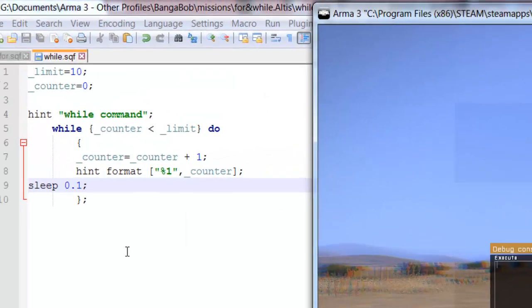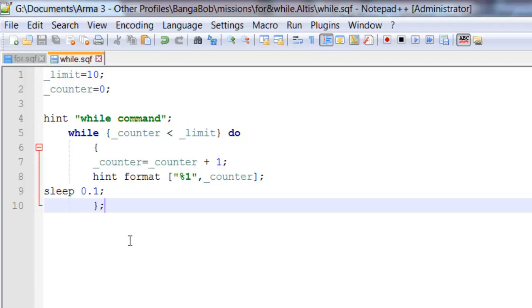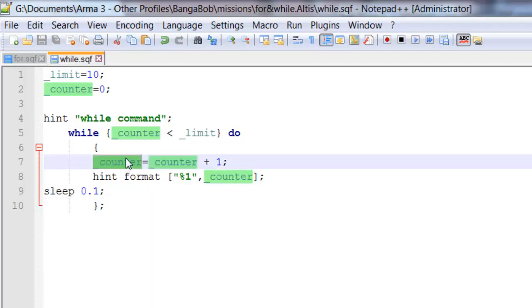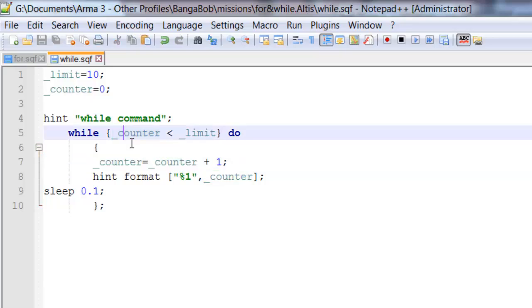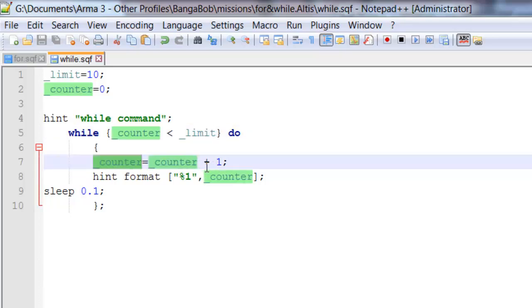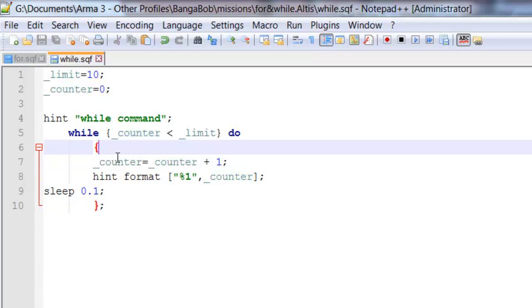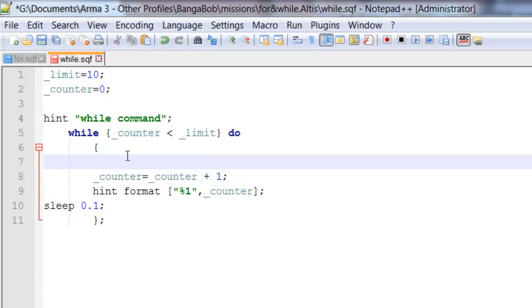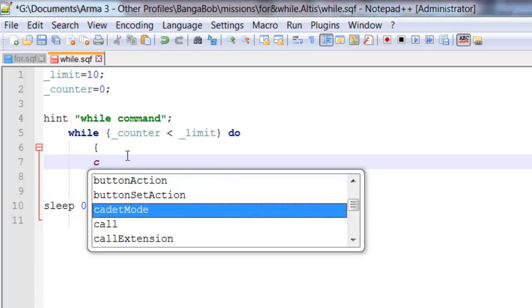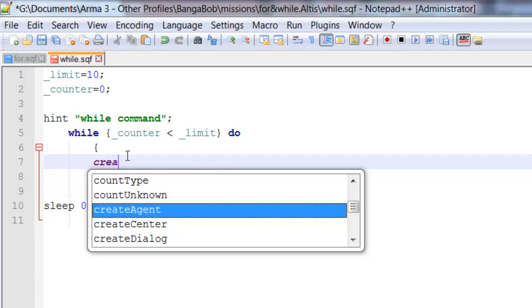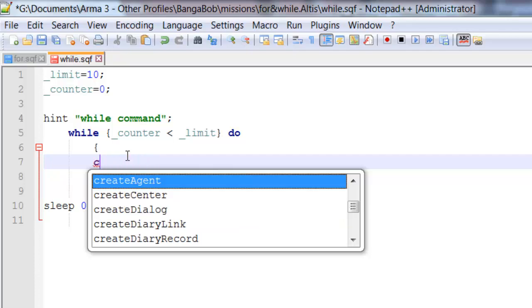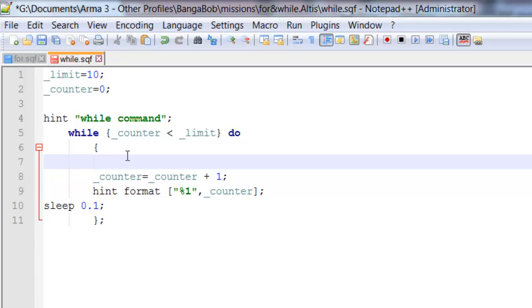So as you can see it's exactly the same command but it's just slower. And we have to manually add plus 1 to our counter variable each time the script runs through this iteration. Similarly you'd use the while command if you want to create units like multiple units or vehicles and stuff of that nature.